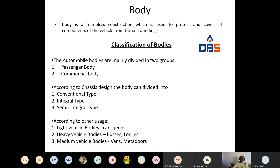Coming to the classification of the body, there are two types: passenger body and commercial body. Passenger bodies are used for cars and buses; commercial bodies are used for lorries and cargo vehicles. Based on the chassis design, bodies are divided into conventional type, integral type, and semi-integral type. There is also another classification: light vehicle bodies — cars and jeeps come under here — heavy vehicle bodies — trucks and lorries — and medium vehicle bodies — vans and matadors.